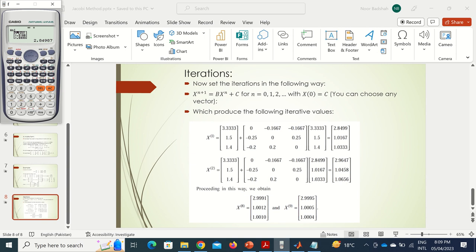Pressing the down arrow shows the second component is approximately 1.0116 and the third is approximately 1.03334. That matches our earlier hand calculation of the first iteration.